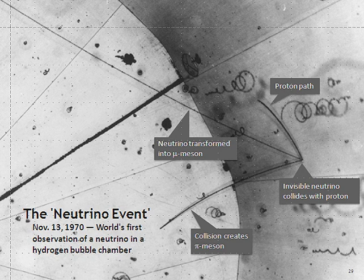The antineutrino discovered by Cowan and Reines is the antiparticle of the electron neutrino. In 1962, Leon M. Lederman, Melvin Schwartz and Jack Steinberger showed that more than one type of neutrino exists by first detecting interactions of the muon neutrino, which earned them the 1988 Nobel Prize in Physics. When the third type of lepton, the tau, was discovered in 1975 at the Stanford Linear Accelerator Center, it too was expected to have an associated neutrino. The first detection of tau neutrino interactions was announced in 2000 by the DONUT Collaboration at Fermilab.